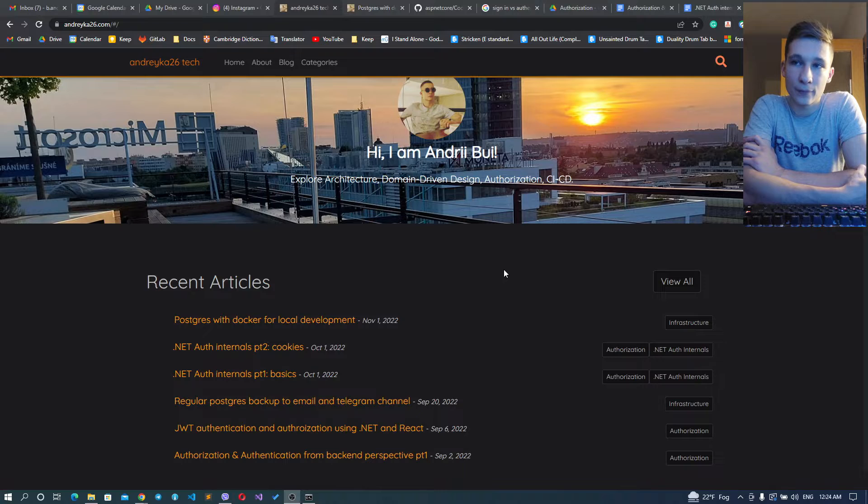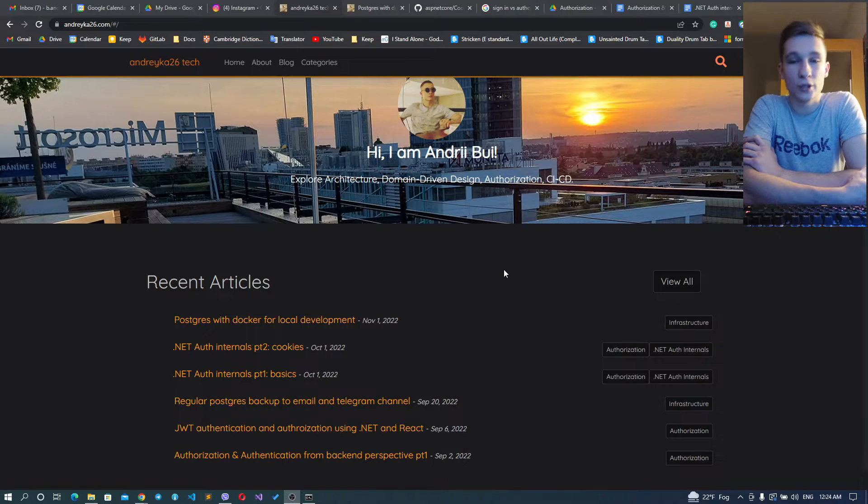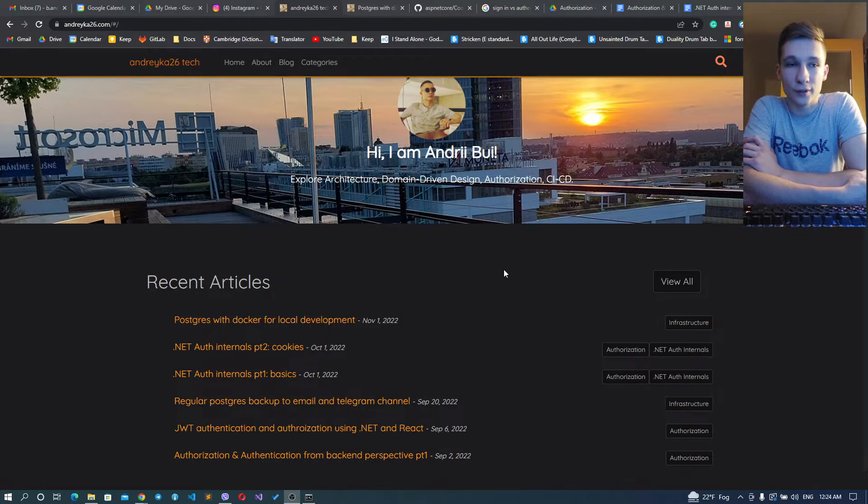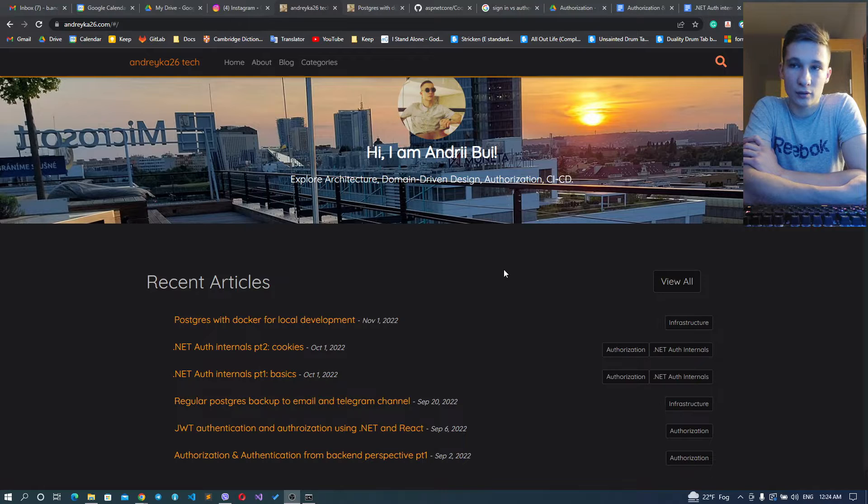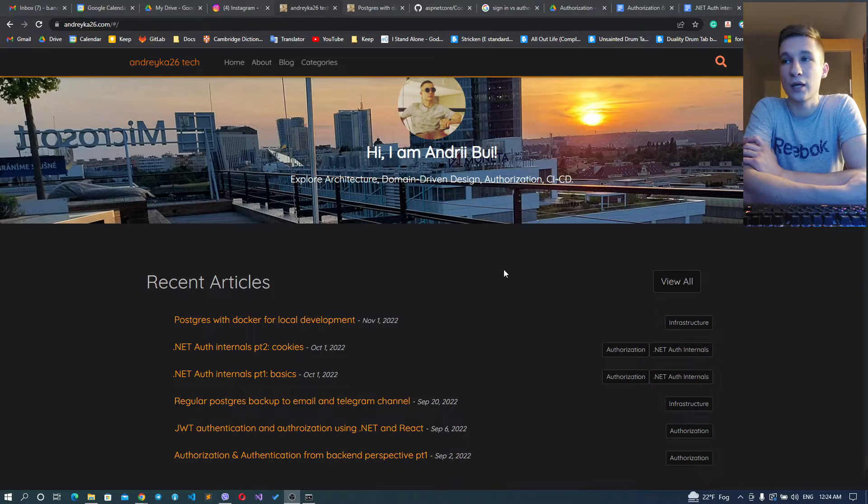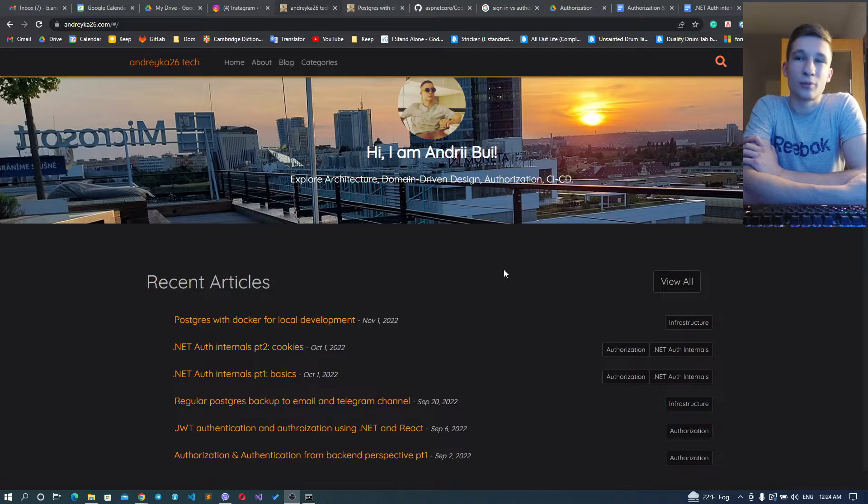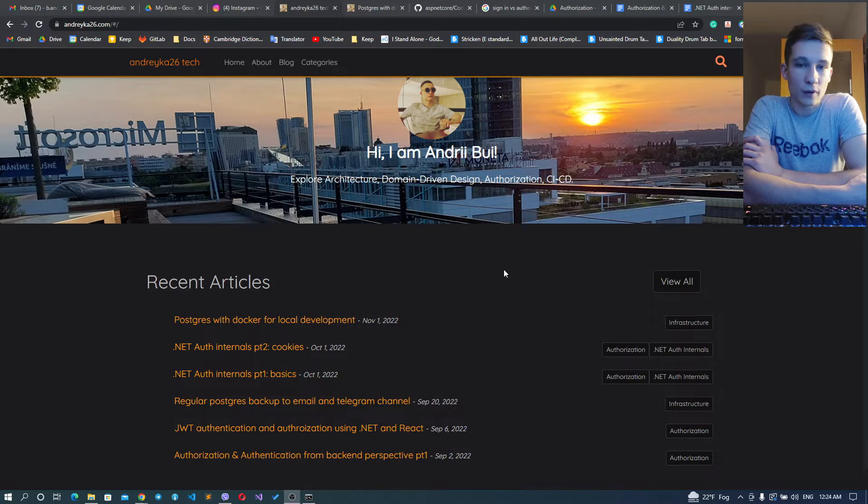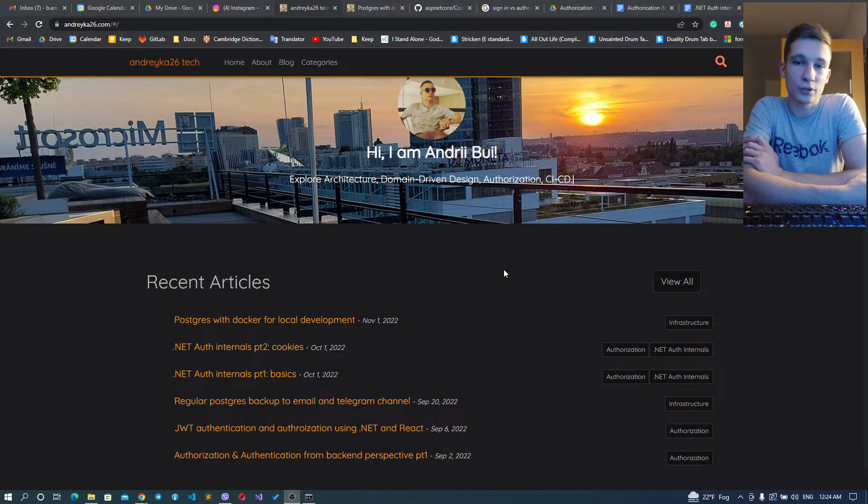I'll show you how to set up and work with your Postgres database in the most convenient way. I've been working as a software engineer for five years, now at Microsoft.